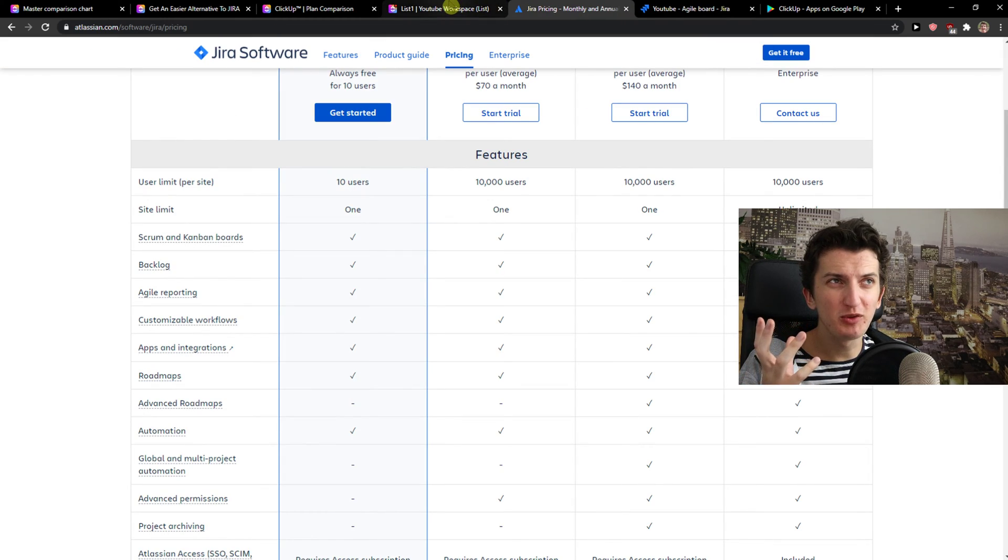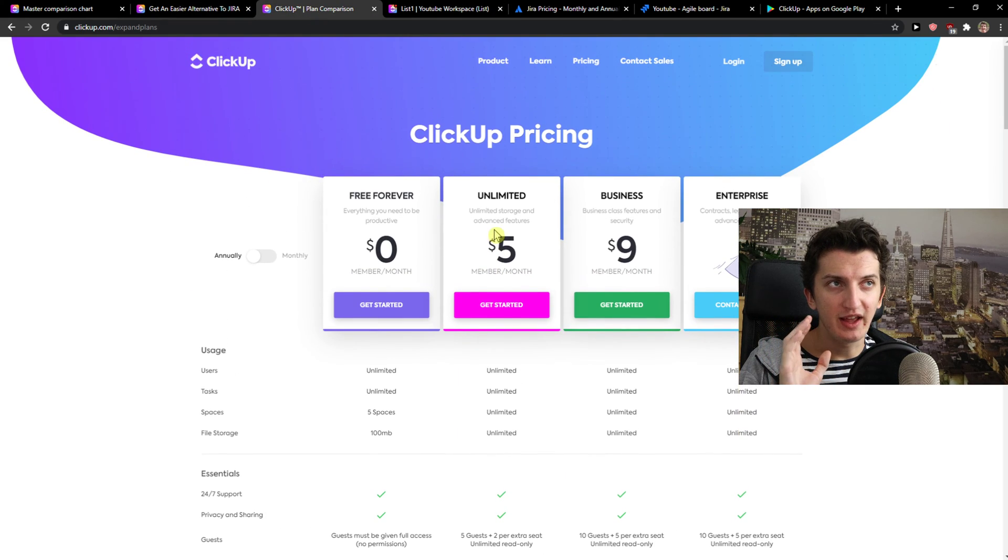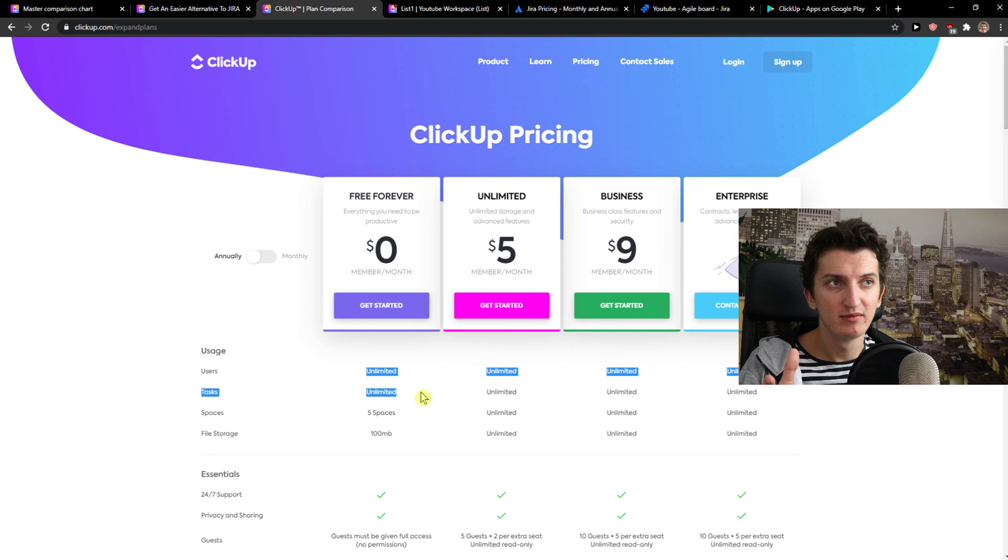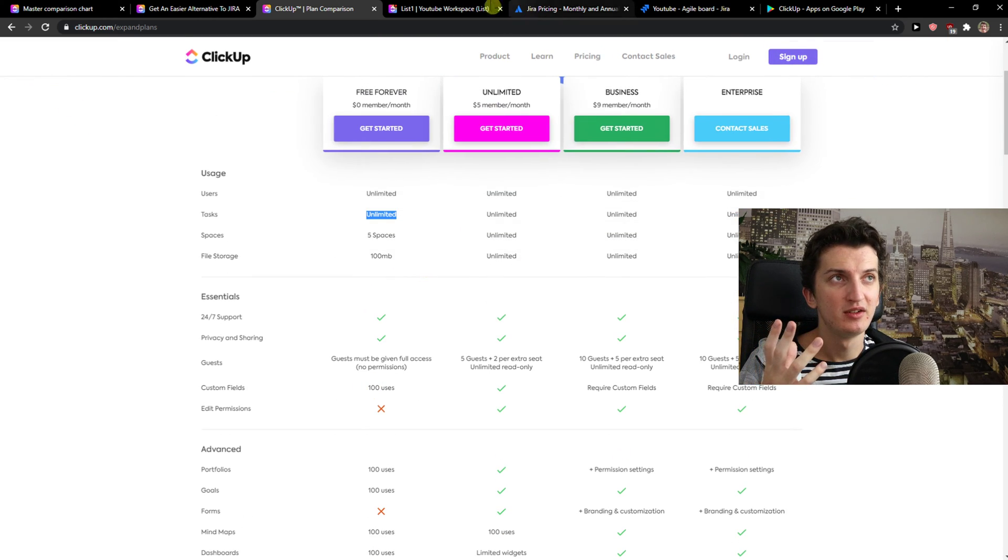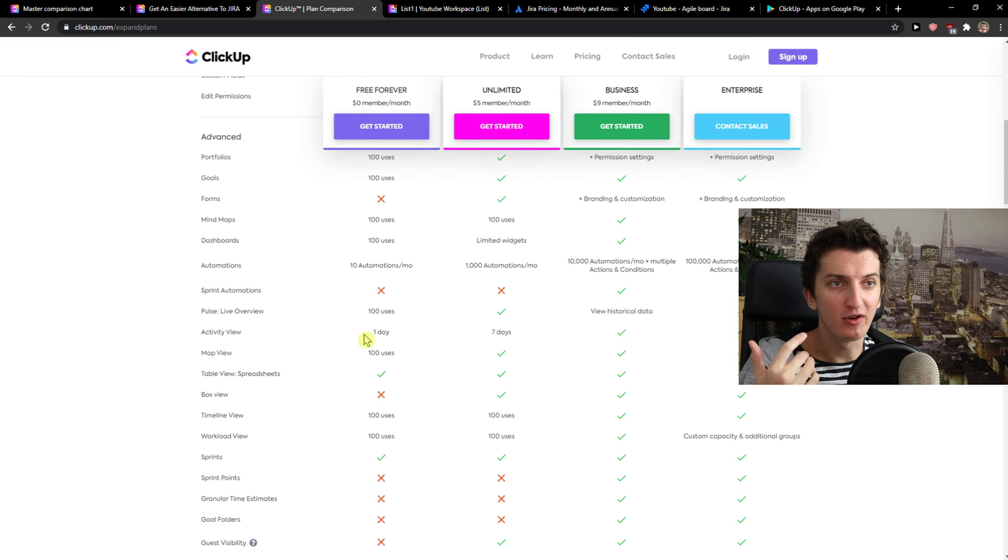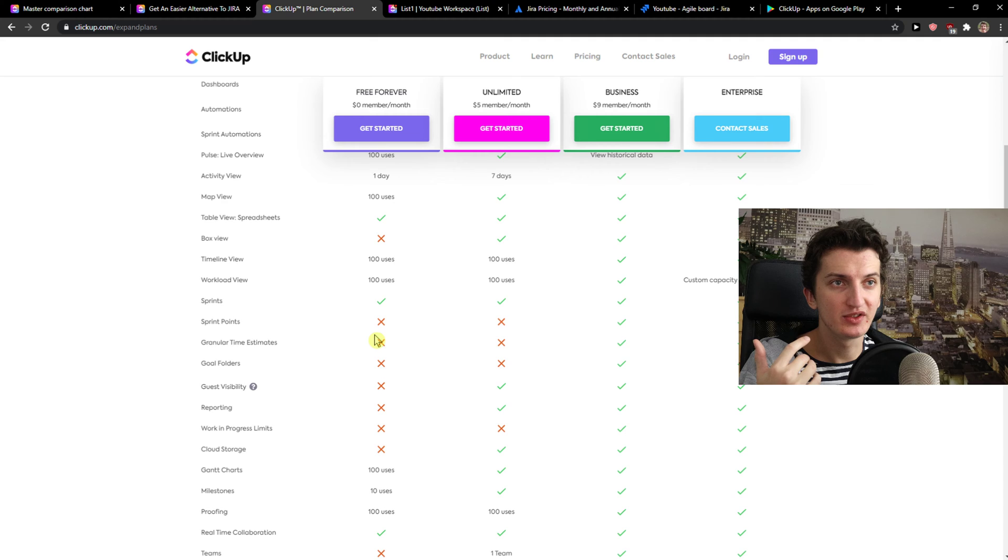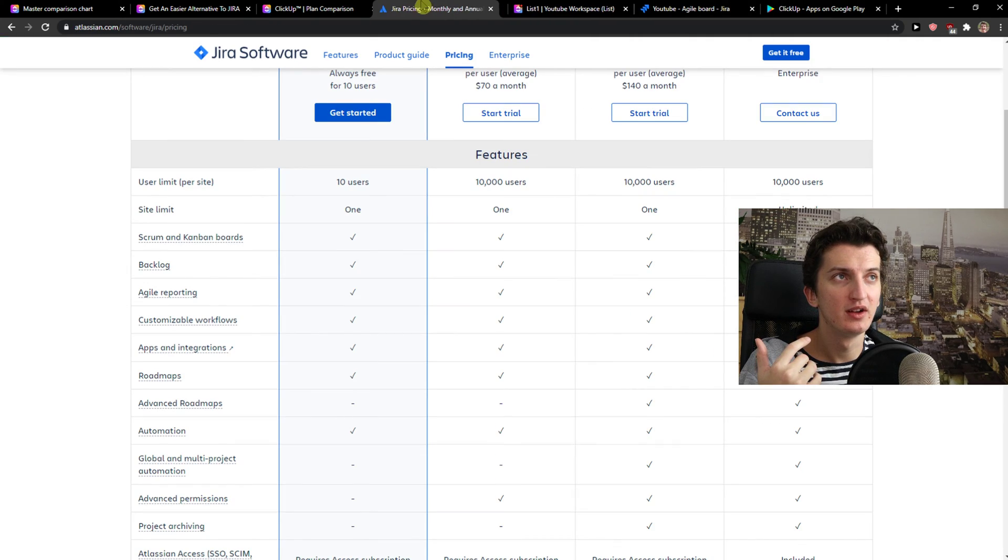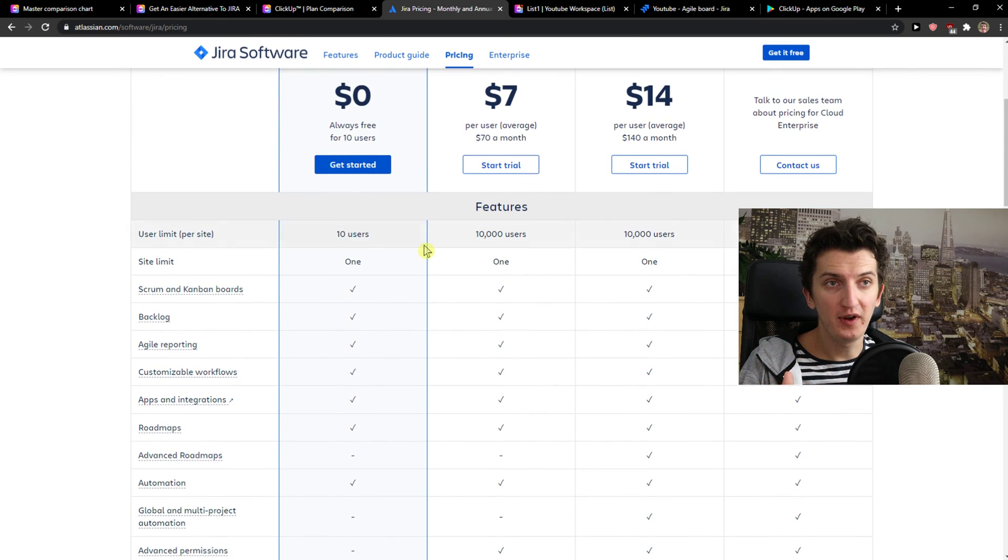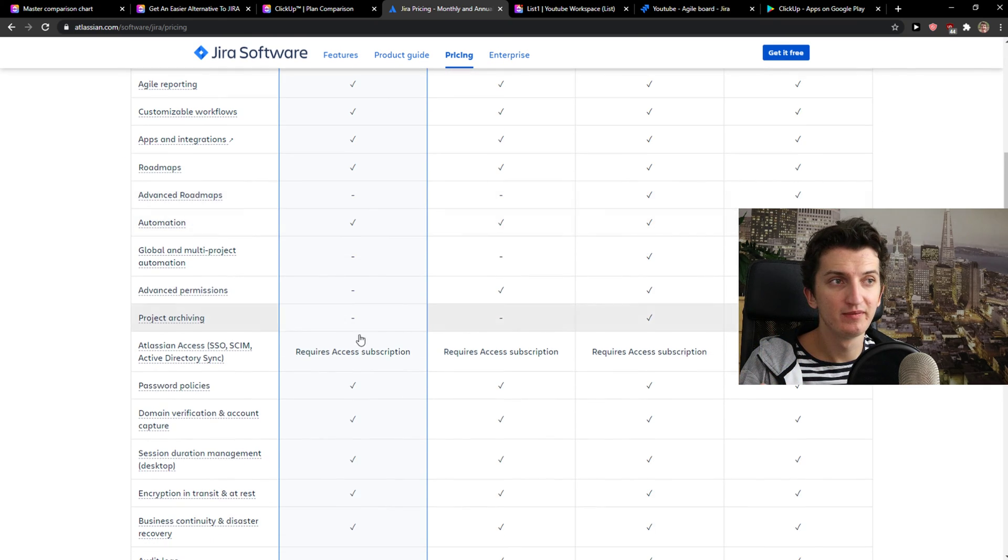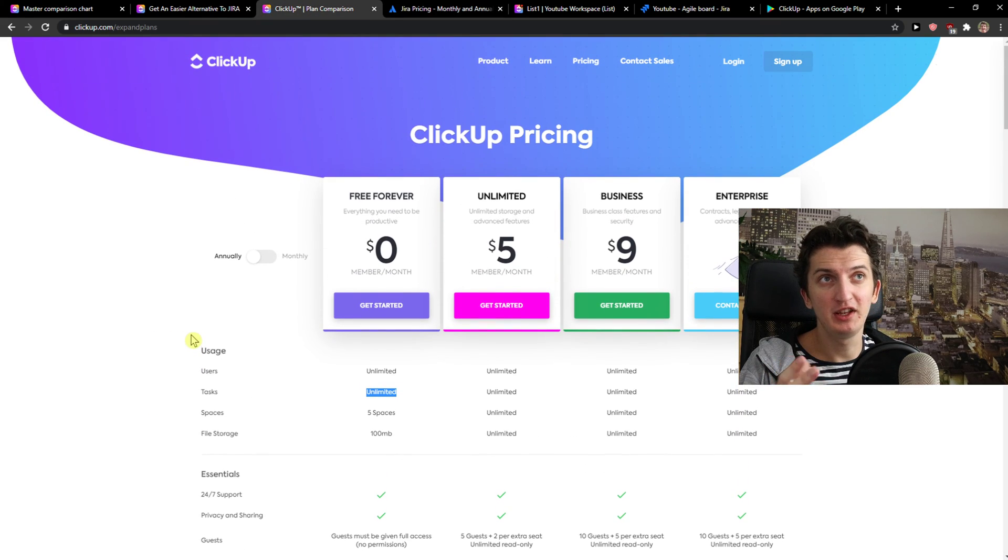Now to go to the pricing and talk about pricing a little bit. ClickUp has a free account, users unlimited, tasks unlimited, but it's kind of limited, right? You can have forms here, sprint automations. So look at ERA pricing, free account, 10 users. Sometimes that's enough for you. So what I would recommend is definitely check both.